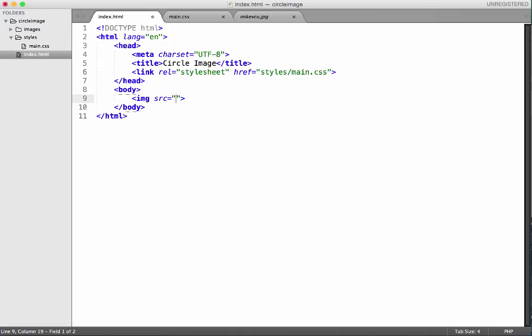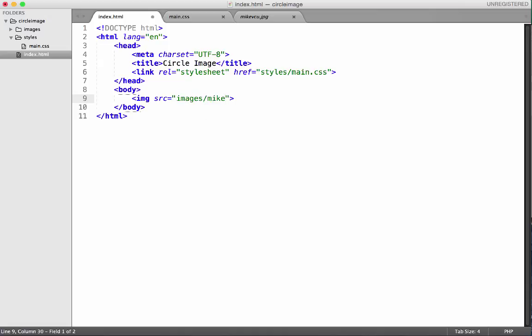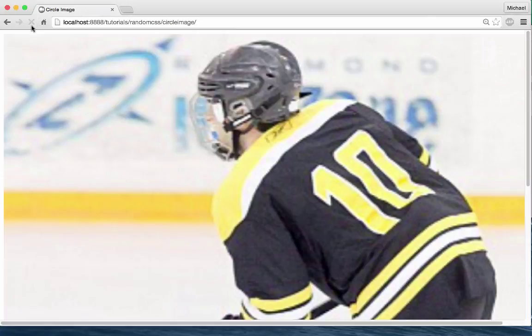So right now I have an image tag with a source attribute and in the source attribute I'm going to write the path to my image. So it's under images folder slash mikevcu.jpg. So I'm going to save that and go back here and refresh, and right now it's showing the image as is and it's huge.